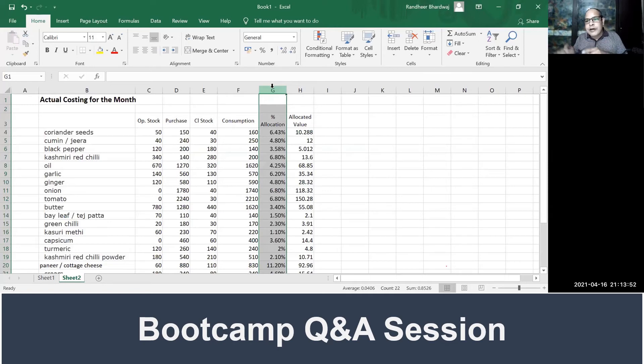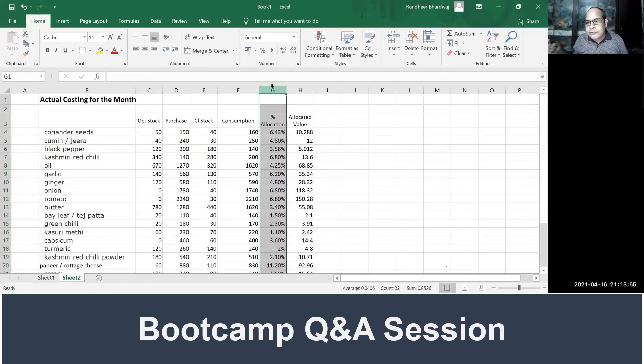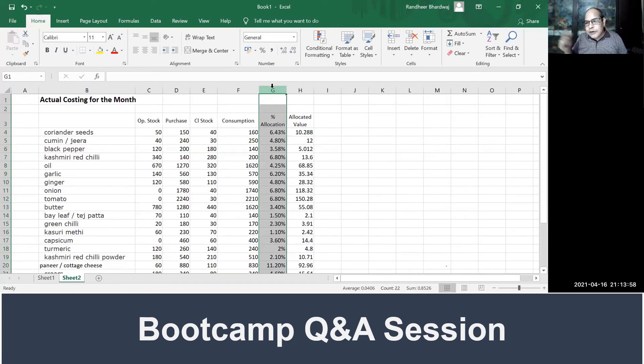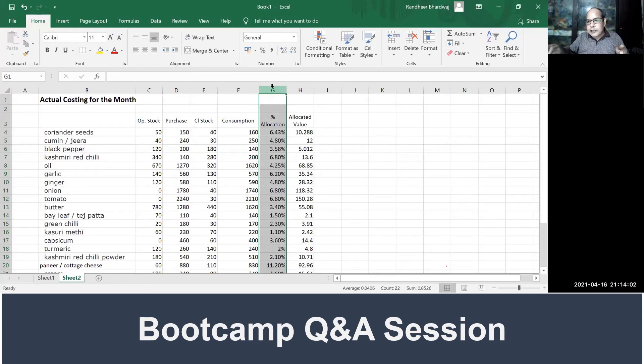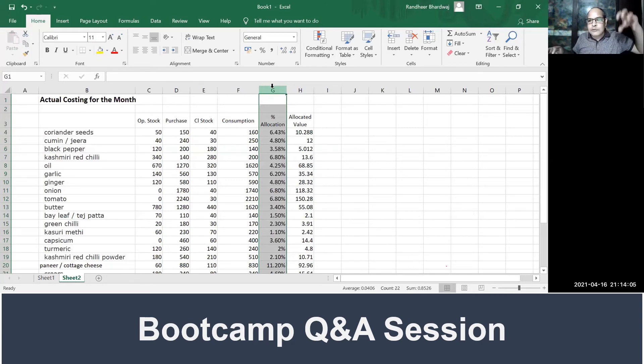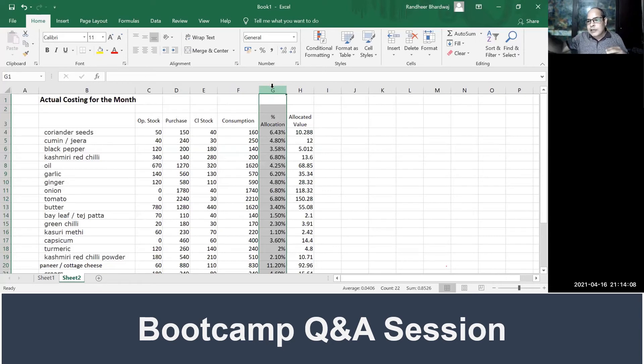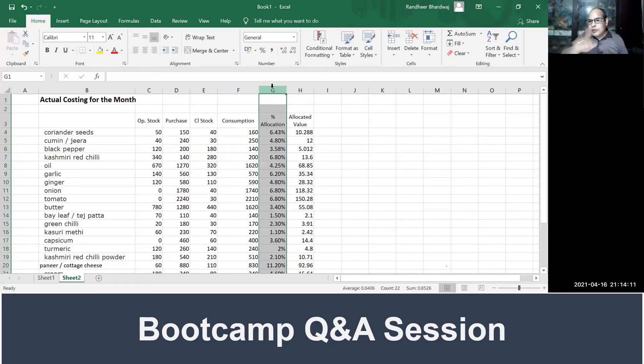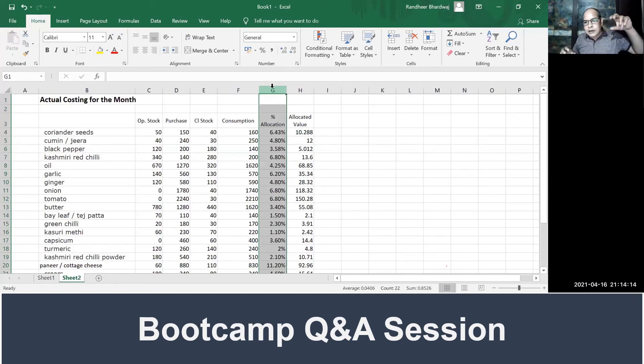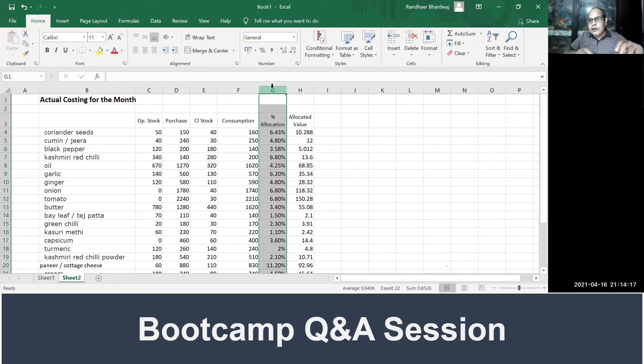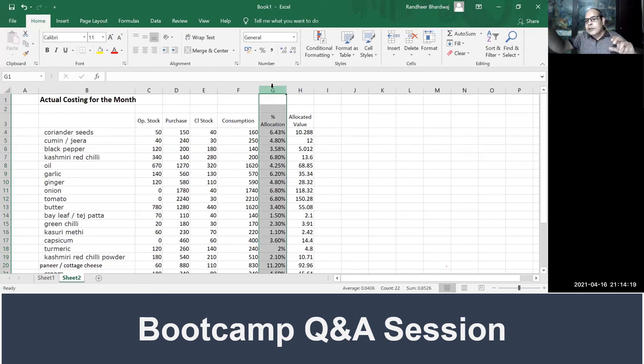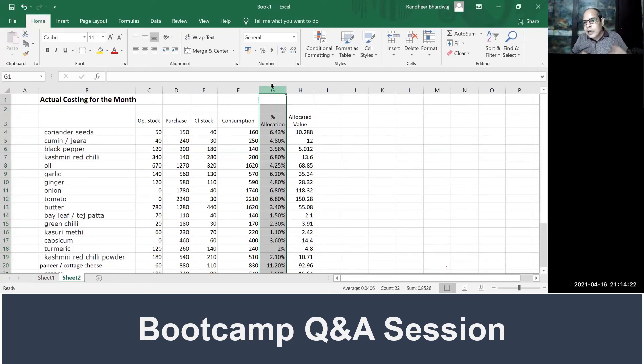You divide the cost in terms of proportion of how many plates you sold. For example, paneer is used in kadhai paneer, shahi paneer, paneer butter masala—three dishes. Kadhai paneer you sold five portions, shahi paneer two portions, paneer butter masala ten portions. So total sale is 10 plus 5 plus 2, which is 17. Allocation for kadhai paneer will be 5 divided by 17 of the total cost.